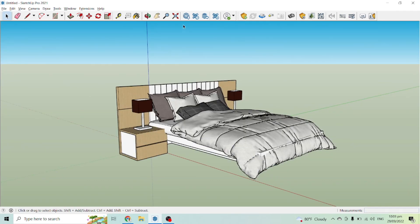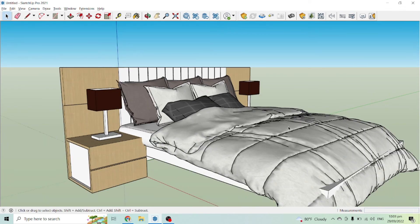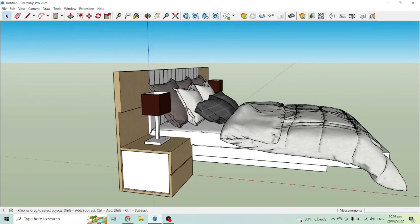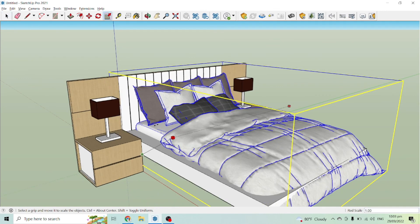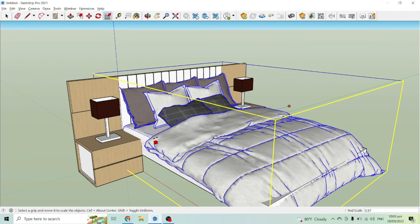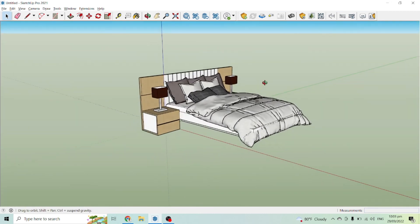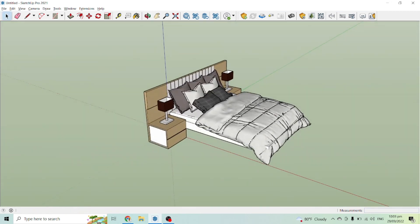Here is the final result. With the use of the 3D Warehouse, I got a model of the foam, the pillow, the blanket, and also some lights for our side table. We can adjust these to fit our bed. So that is how you create a bed design in SketchUp. If you want to learn more about SketchUp and how to create models or design a house, please don't forget to subscribe to my channel. Thank you very much for watching. See you on my next video and to God be the glory.